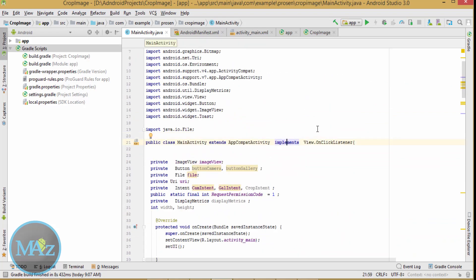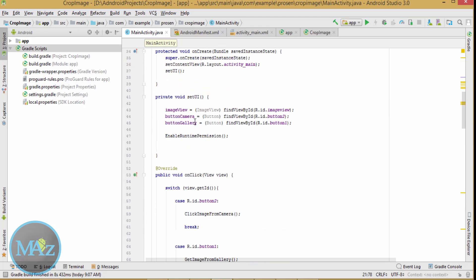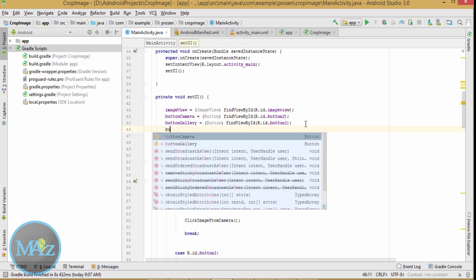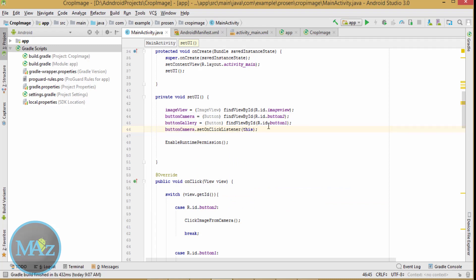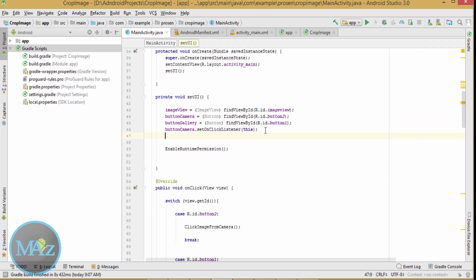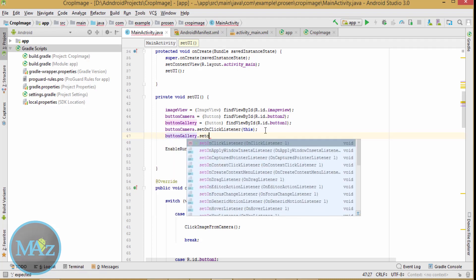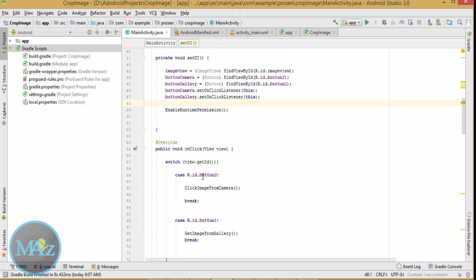Now you need to implement click listeners on both buttons — the select image from camera button and the select image from gallery button. You have to implement OnClickListener and add the click listeners: buttonCamera.setOnClickListener(this) and buttonGallery.setOnClickListener(this).